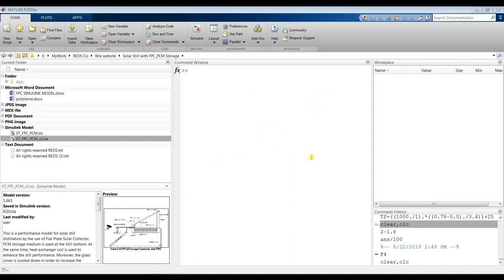Hi everyone, Professor Muhammad Shah with you today. We are going to talk about a solar still distillation system attached to a flat plate solar collector.